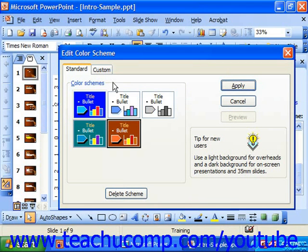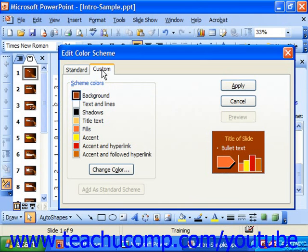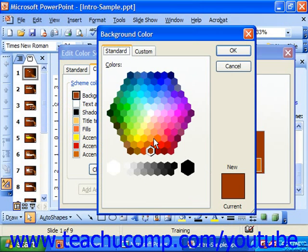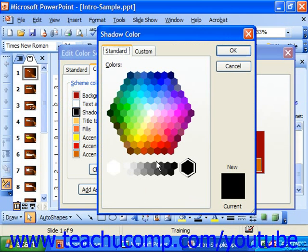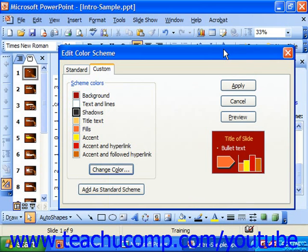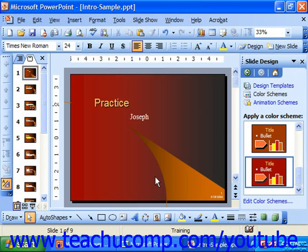On the Custom tab you can click on any one of the scheme colors that's listed and then click the Change Color button at the bottom to launch the color dialog box. Select whichever color you want to use and click OK to apply it, then click Apply to apply your custom color scheme.